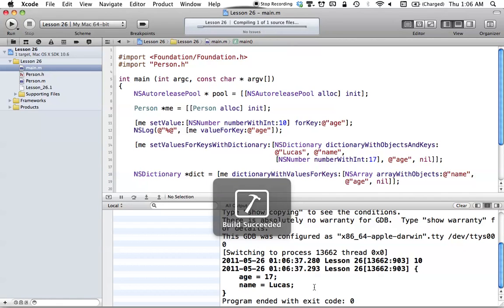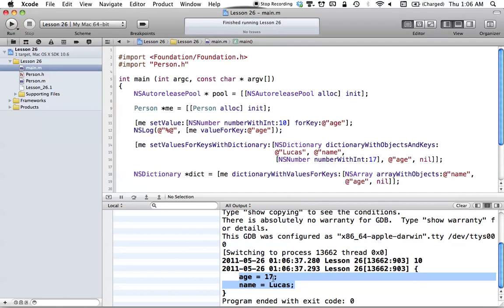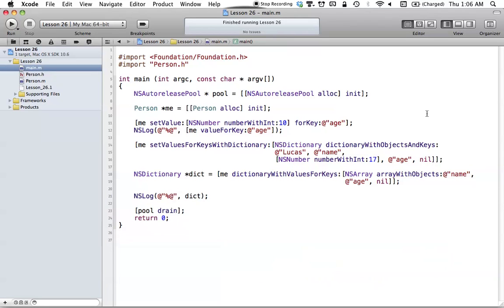Go ahead and build and run this, and as you can see, we get age equal to 17 — which is what we set with our NSNumber value of 17 — and we also have our name 'Lucas', which was set with the name key and our value of Lucas. Key value coding may take a little while to get used to, but it is actually a fairly simple concept. Basically it's just a generic way to set any value in our class, and it's extremely flexible. In Cocoa you'll see how this becomes much more useful.